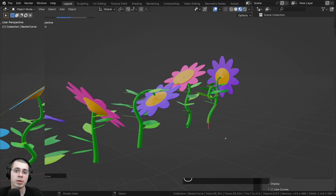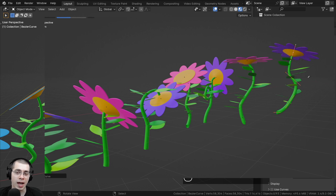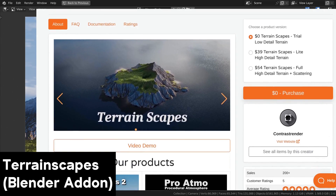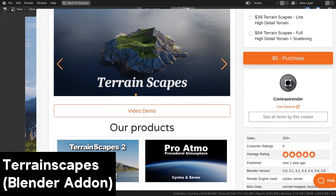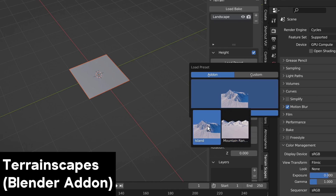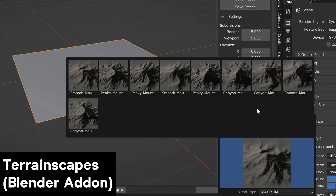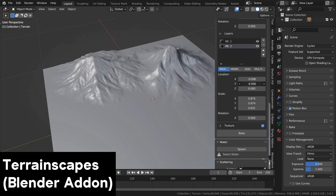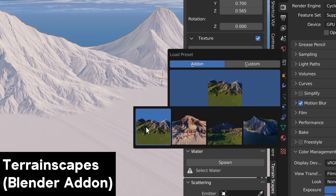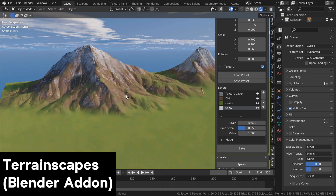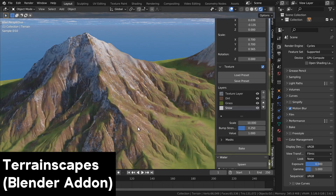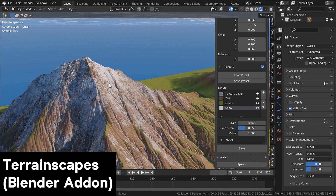Before we start, I wanted to let you know about an amazing Blender add-on for creating realistic landscapes — the Terrainscapes add-on. With it, you can create your own custom landscapes. Start by adding a terrain, then load different mountain presets. You can also combine different layers of mountains, and the detail levels of the mesh are customizable. The add-on also comes with material presets like rock, snow, and grass.